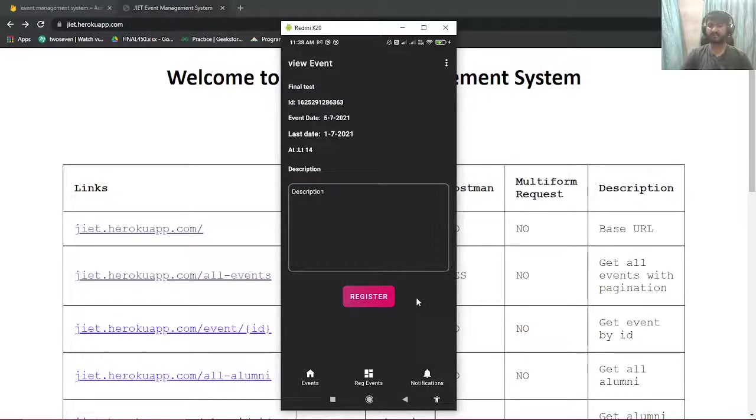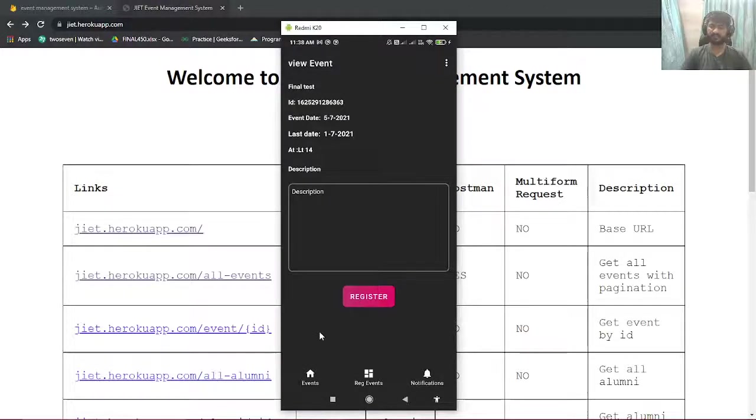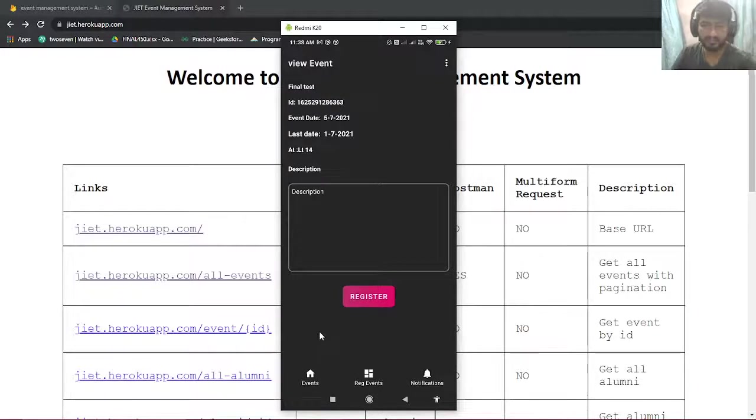When you click the button, the camera will pop up and you can scan the QR code which will be present on the event location and mark your attendance. So this is what the Android application does.